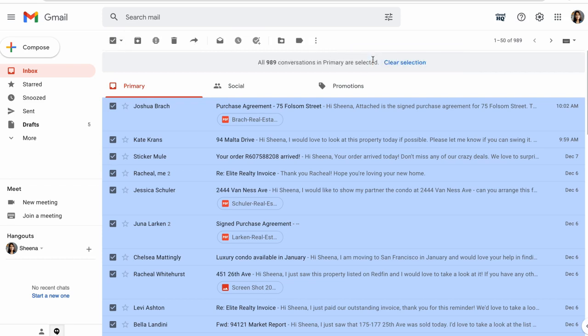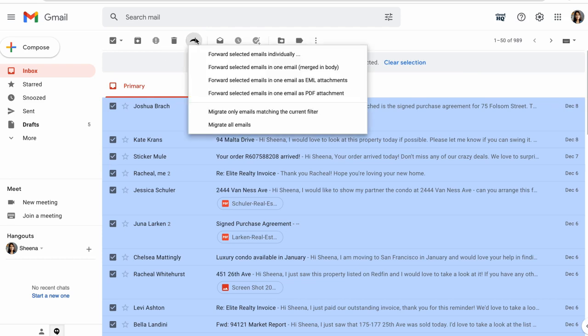With all of the emails in my inbox now selected, I'll click the Multi-Email Forward button here. There are multiple options to choose from here, but because I want to migrate to a new inbox, I'm going to select Migrate All Emails.